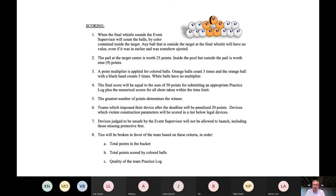If you hand in your practice log, you are automatically given an extra 50 points. It behooves you to turn in your data sheet and also not be late for impound, because that's a 20-point deduction which might make or break whether you medal. The greatest number of points determines the winner. Any ties that can't be broken numerically will be resolved by total points in the bucket.